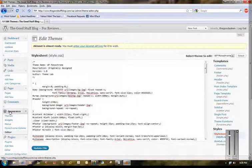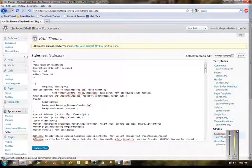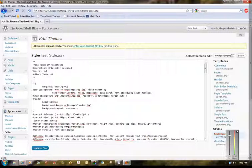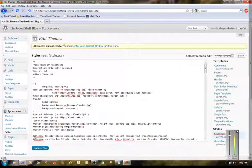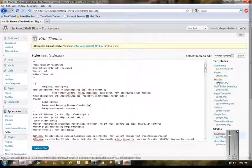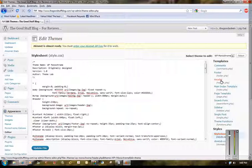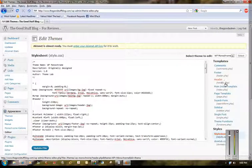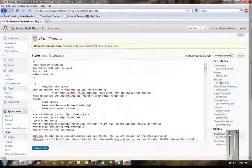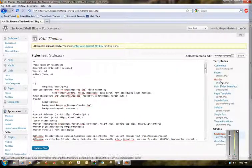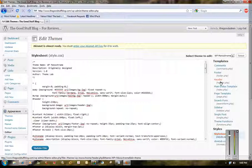Okay, and here you have your Edit Themes opens up. Go ahead over here to your far right and click on header or header.php. It's the file you're gonna enter this meta tag in.